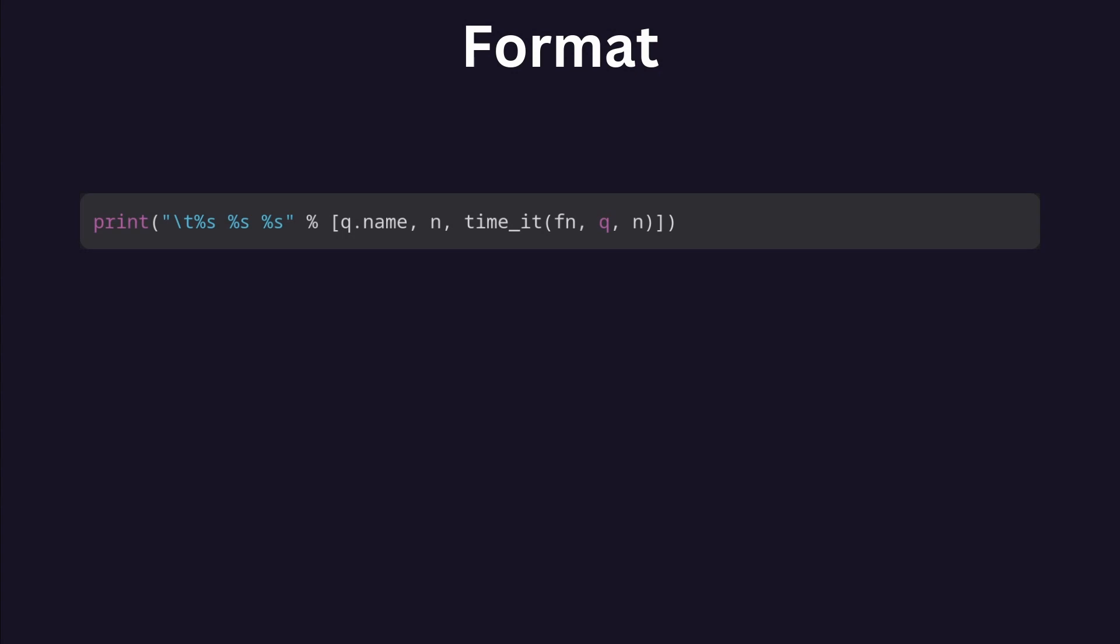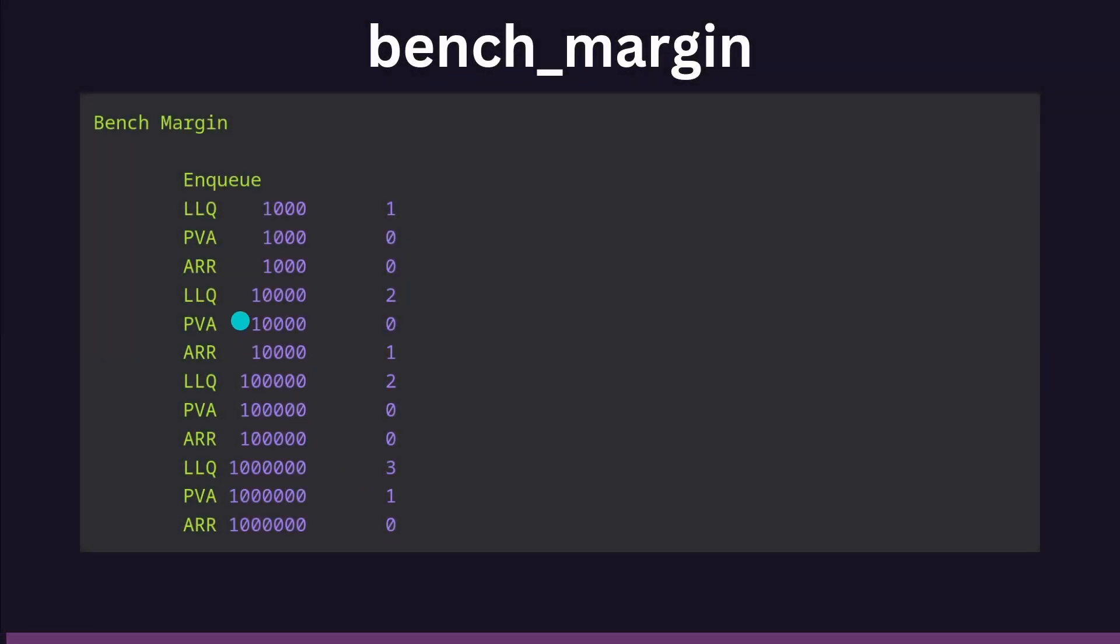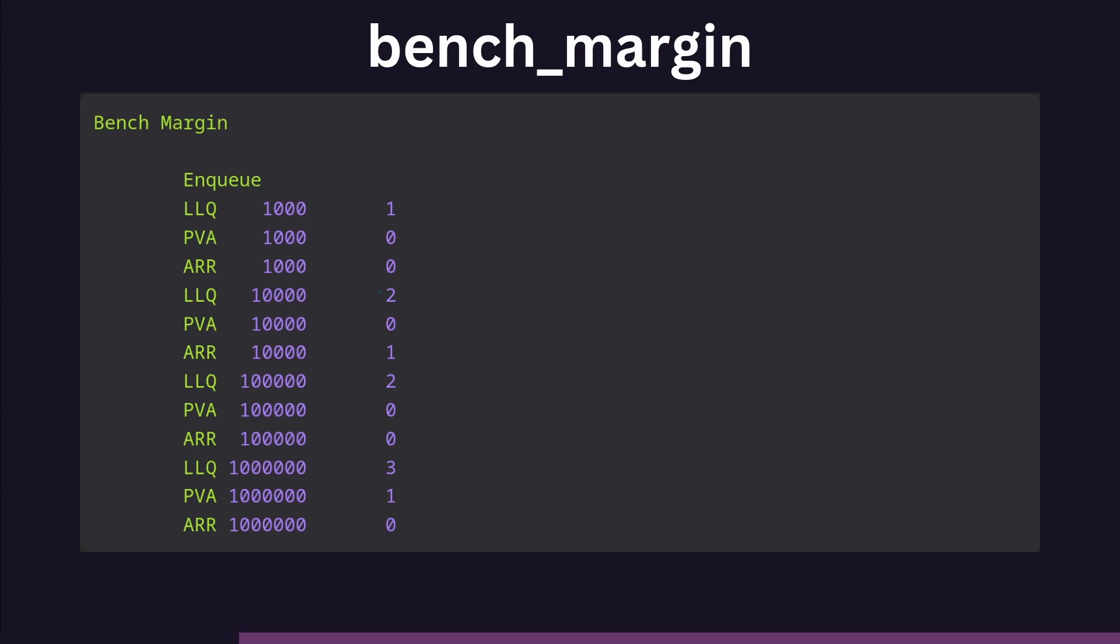The tables in these results were created by this print statement. So the first column is the type of queue: LLQ for linked list queue, PVA for pool vector2 array queue, and ARR for array queue. The second column is the size of the n input, while the third column is the time it took in milliseconds to perform the operation in the benchmark.